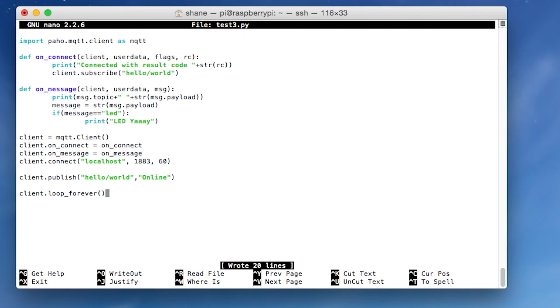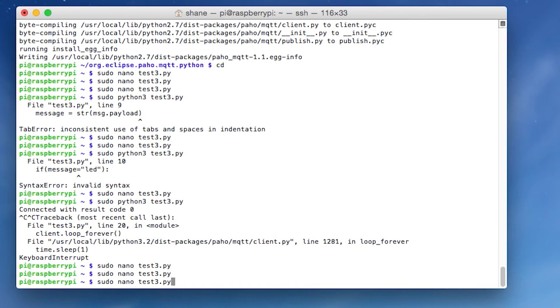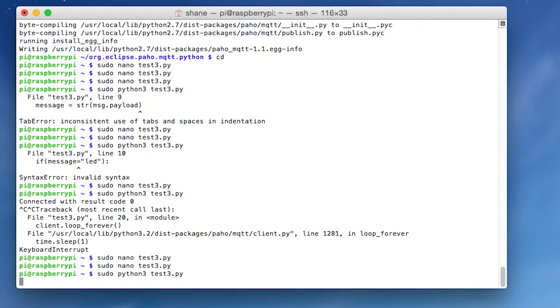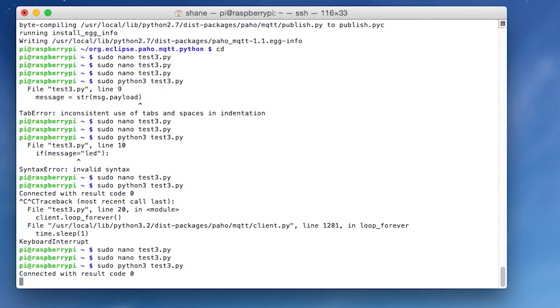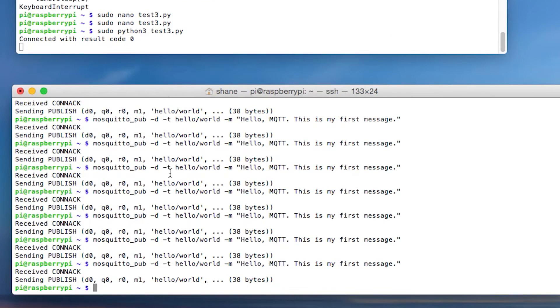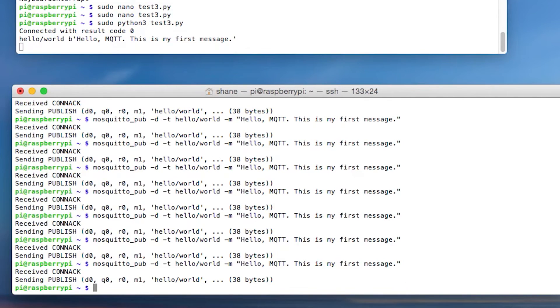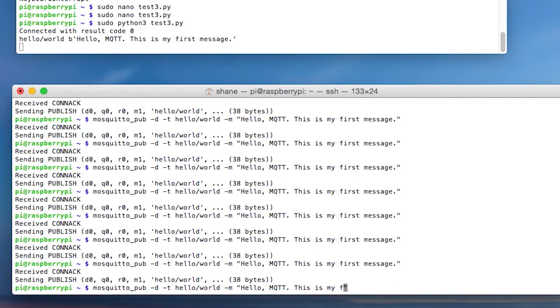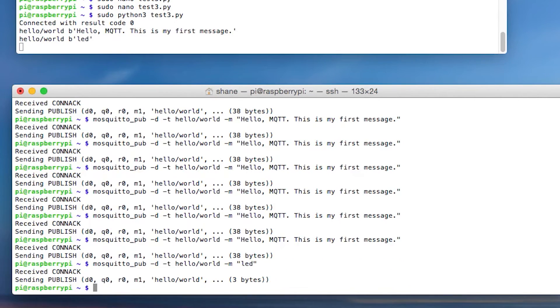So then you go control O to save control X to exit. And then you're going to need to do is type in sudo Python three, cause this is a Python three script, test3.Python. Cause that's what we called it earlier and hit enter. And if all goes well, you should get that connected with result code zero. So now if we go back to the other terminal and we tell it to publish this message again, boom. And we go back, you can see here, it's got your message. Now what we can do is let's go back to the terminal. We can go here and we can change this message. Let's change it to LED. Cause that's the one that has our special function in it.